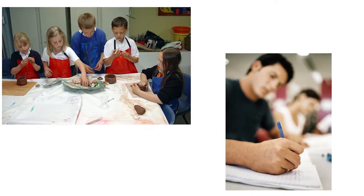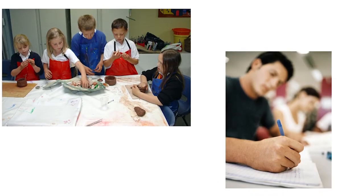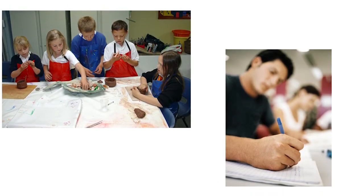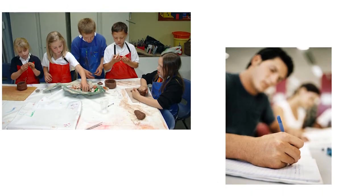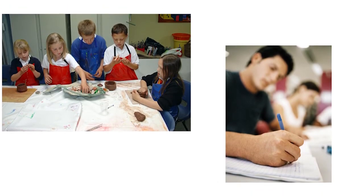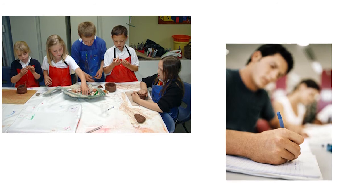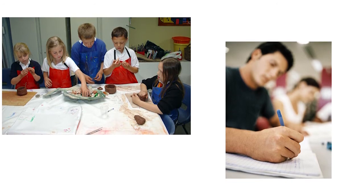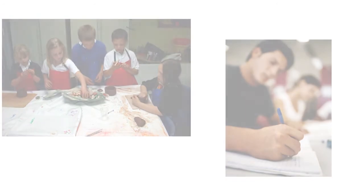A question that I get asked often is, how can I mark MI assessments if one project is a clay figure and the other is an essay? How can that be fair? The short answer is that it can be.